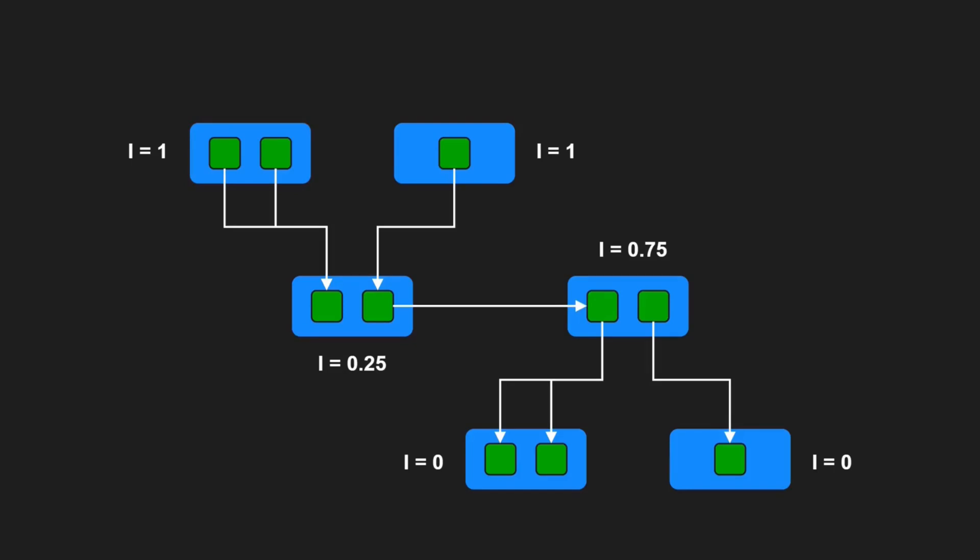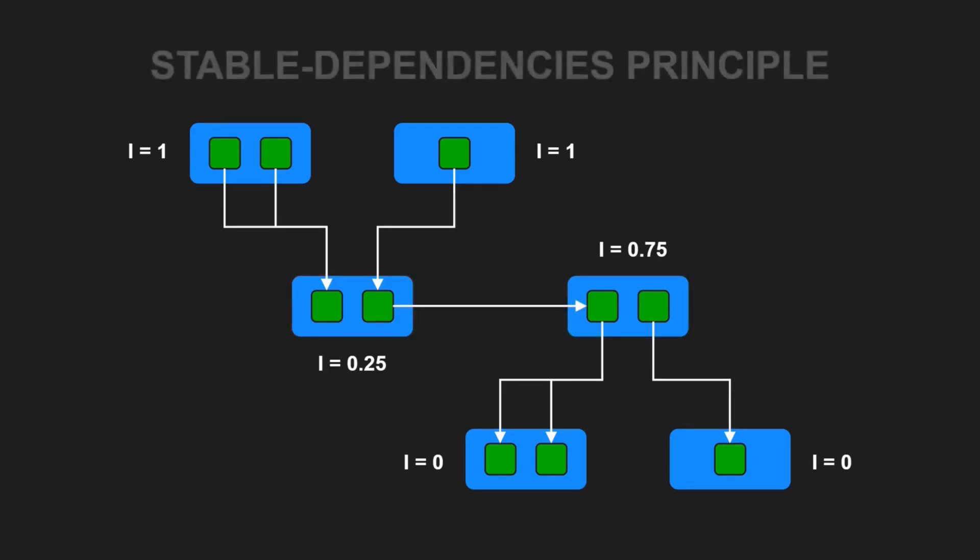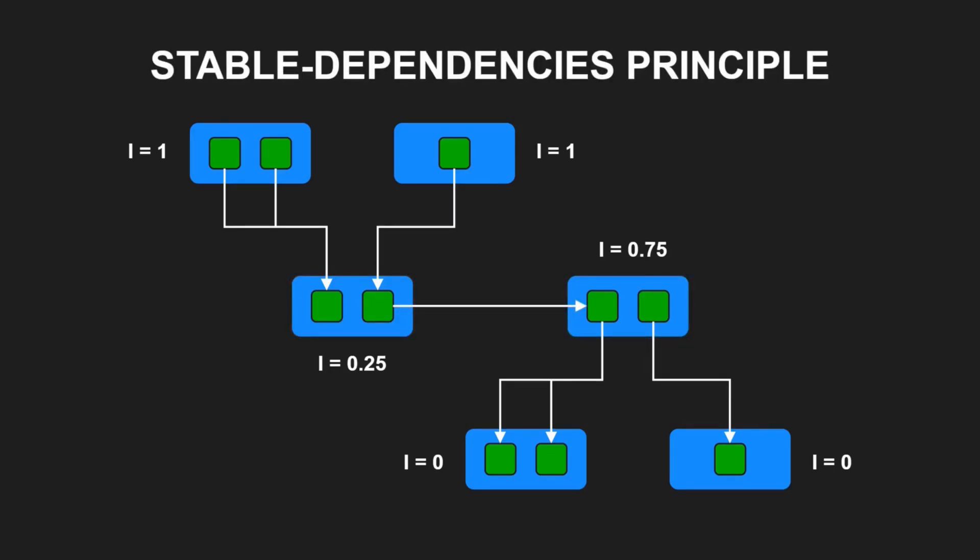In order to achieve designs that are easy to change, we want components we expect to be volatile to not be dependent on by a component that is difficult to change. Otherwise the volatile component will also be difficult to change. Therefore the stable dependencies principle demands that components should depend in the direction of stability. Meaning the I metric of a component should be larger than the I metric of the components that it depends on.